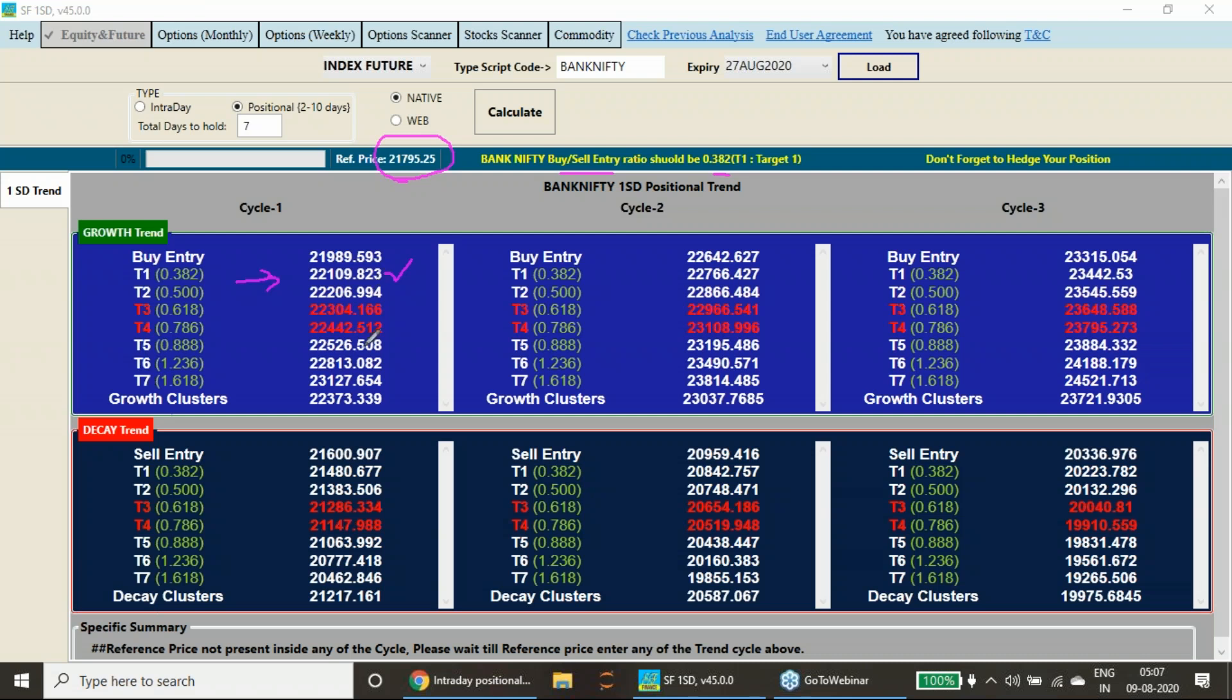Once again I will repeat here, every time I suggest that you must hedge your positions. Hedging is a great tool you must utilize. Without hedging, future trade please do not do it.